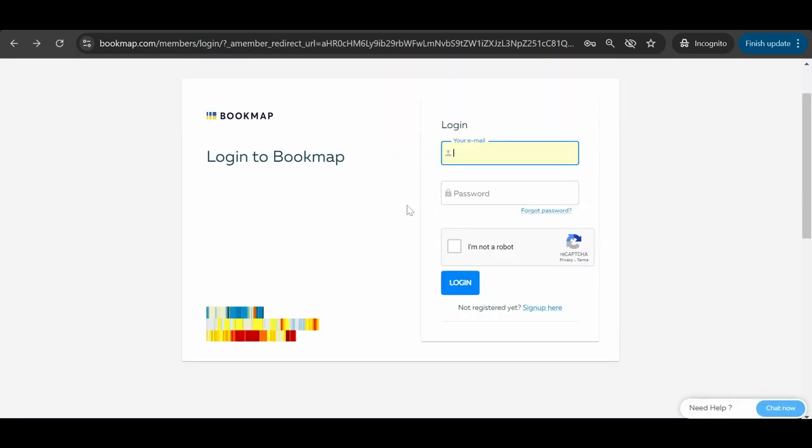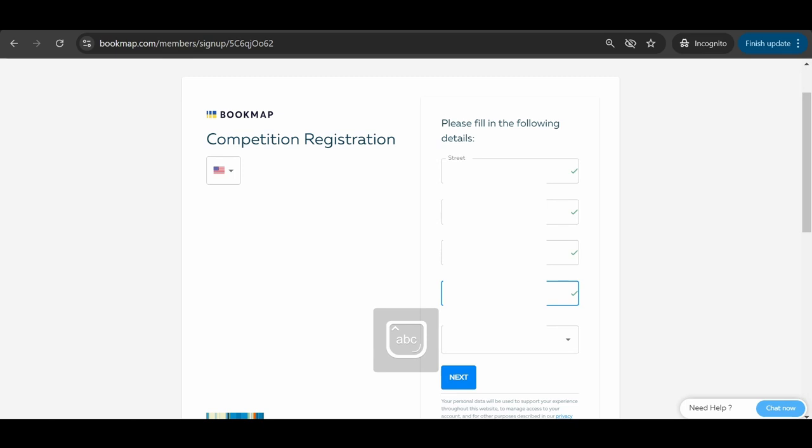If you do have an account, insert your email and password. After clicking on login, enter the missing information and choose a nickname for the competition.